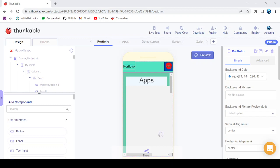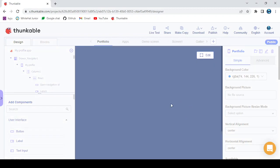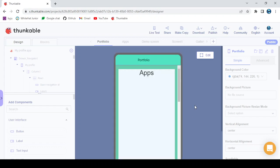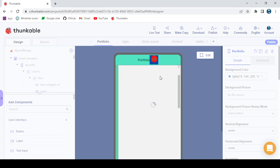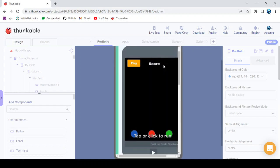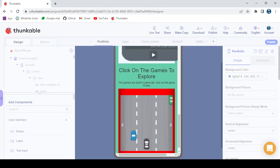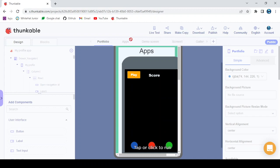Hello guys, welcome back to my channel Coding Phoenix. In today's video we're going to be creating a project called My Profile App. We're taking a break from text-based coding. Here is the portfolio app that I made — it will kind of take some time, and by time I mean a lot of things.